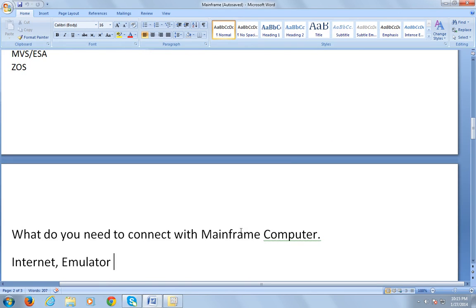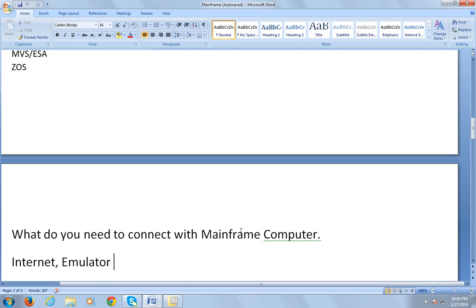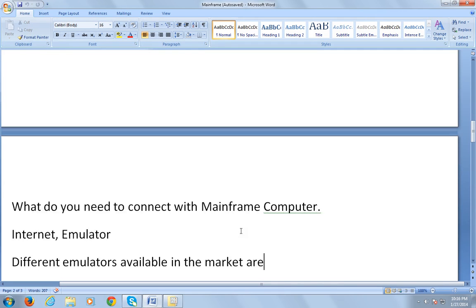Now you might be eager to know how the mainframe works. It is such a big computer, so how do they connect it and work on mainframe computer? It's very simple. In order to connect to mainframe computer, you just need internet and emulator installed on your system.